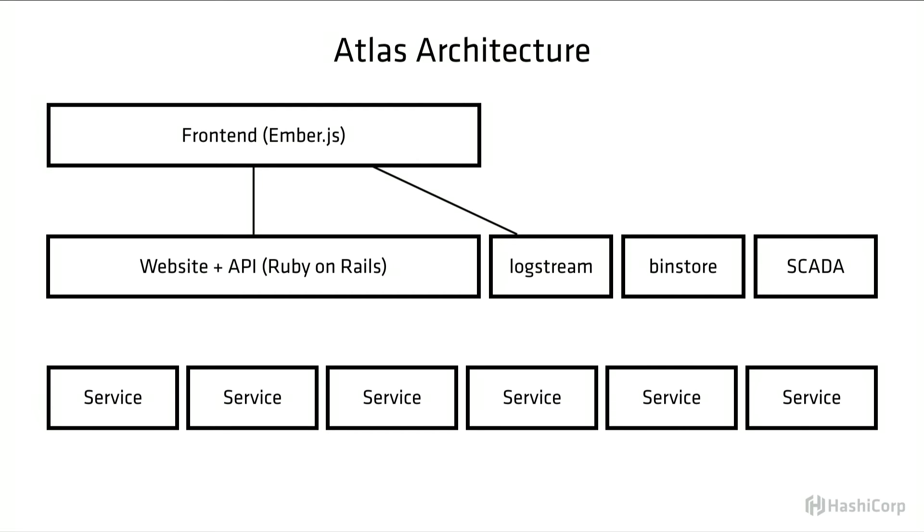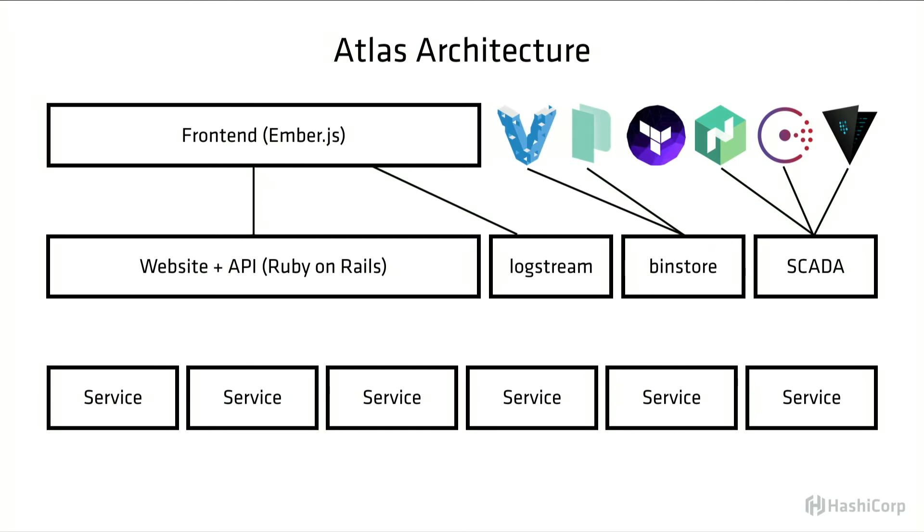There's an Ember front-end providing the UI for Atlas, which talks to our API as well as some of our services. And all of our open-source tools connect to the Atlas API or these other services in some sort of way.